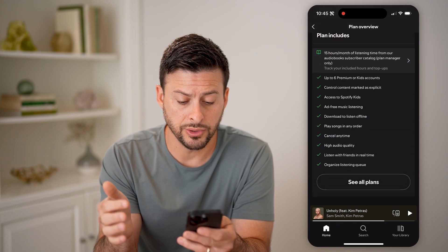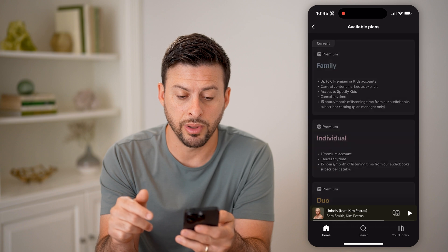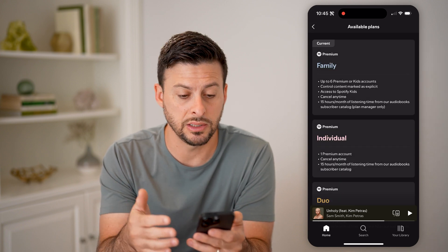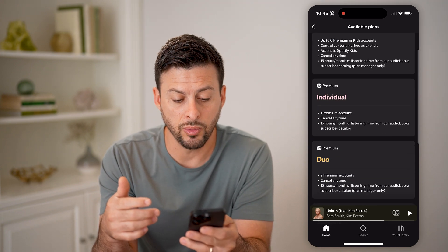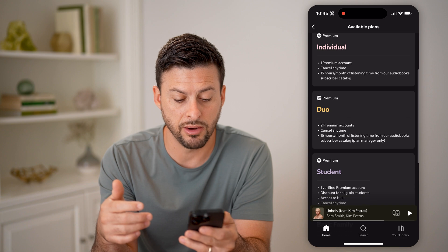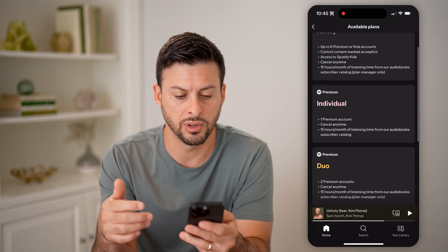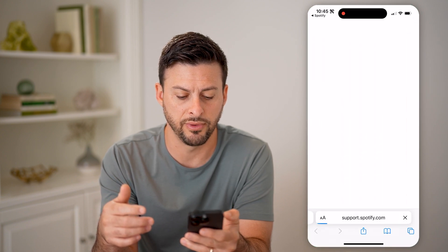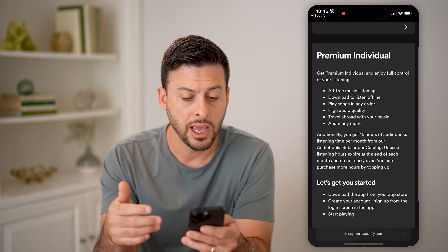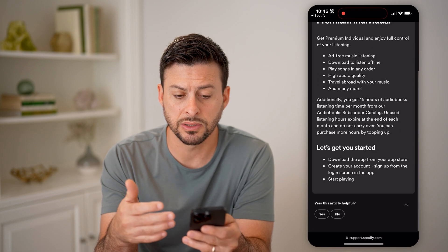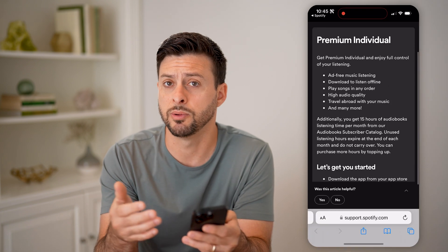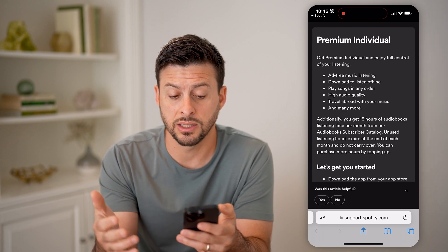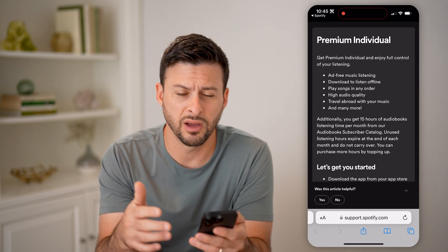I can also go down and hit See All Plans. If I wanted to switch to a different plan, I could always downgrade — for instance, to the Premium Individual. I can tap on it and it will show me basically what this Premium Individual plan offers and what it doesn't.